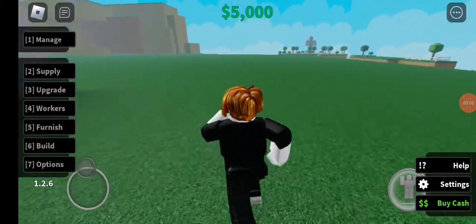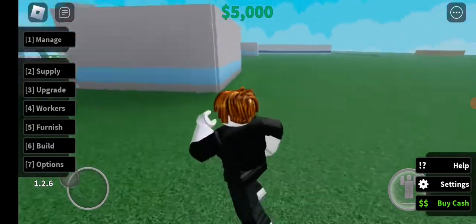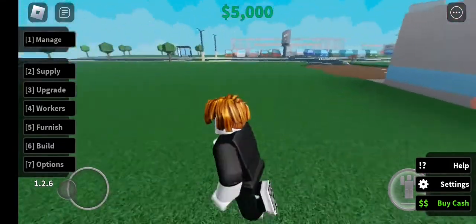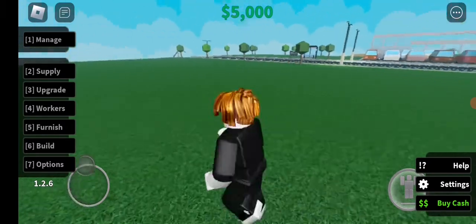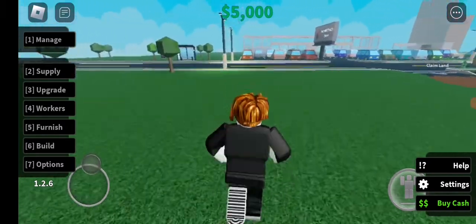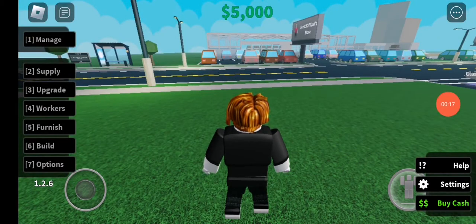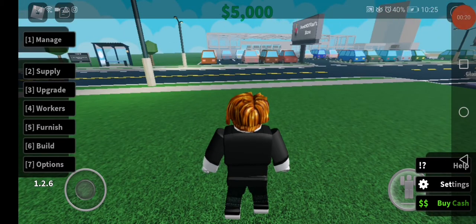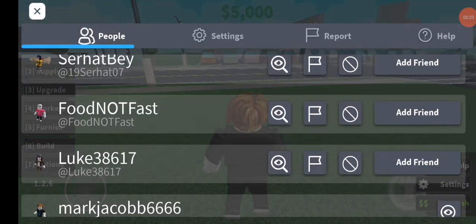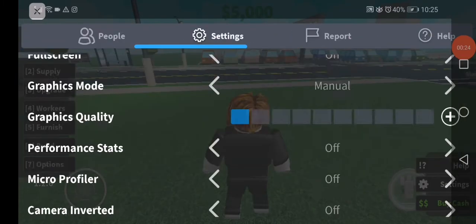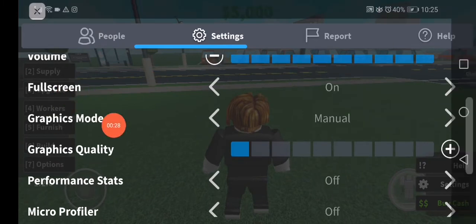Hello guys, in today's video I'm gonna show you how I increased my FPS on Roblox. The first thing you have to do is simple: just go to any server on Roblox. For example, I choose this one right here. Go to the top corner and click on the Roblox logo, then go to settings right here and scroll down until you find the graphics mode.